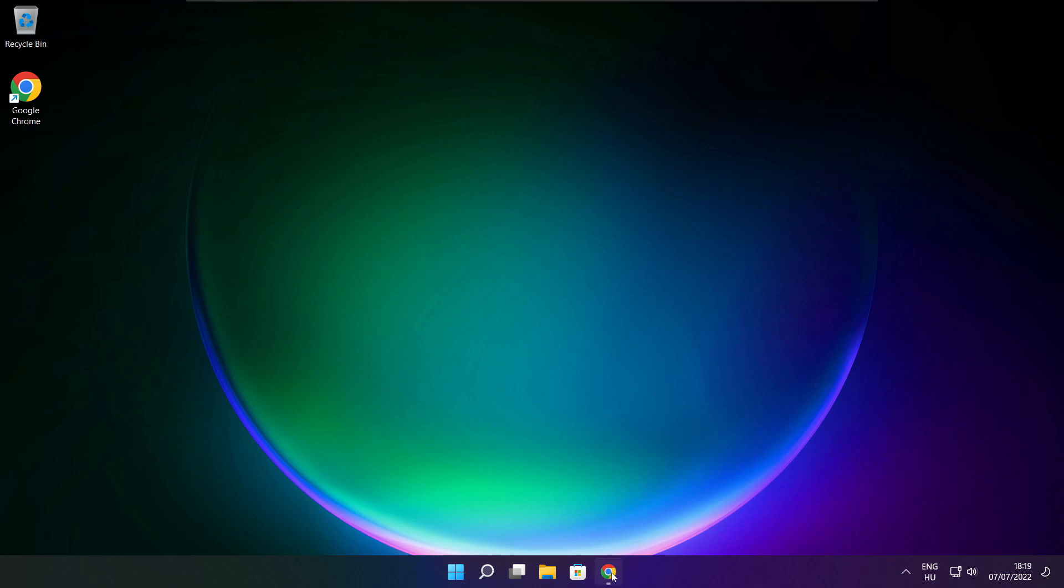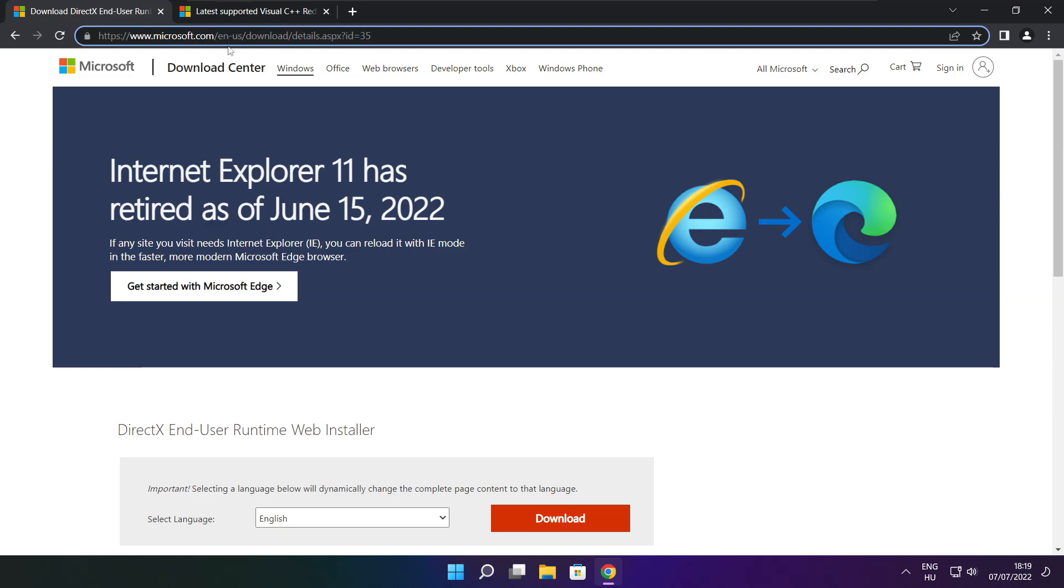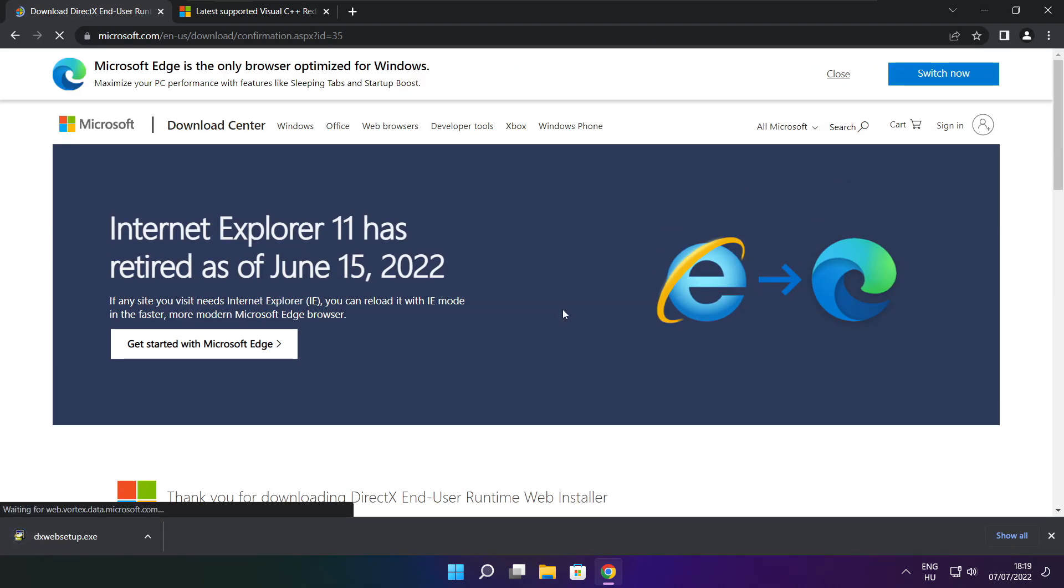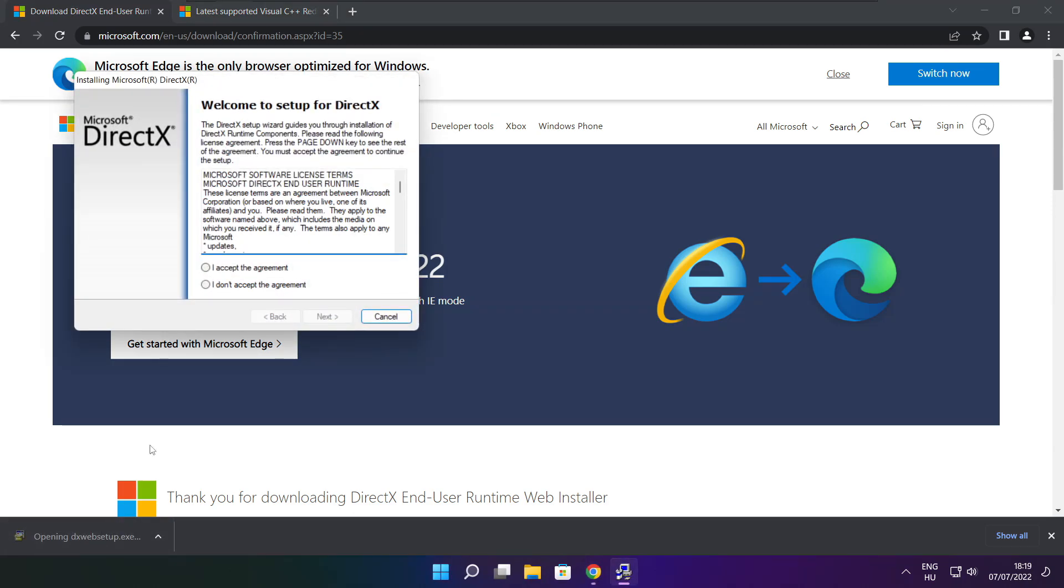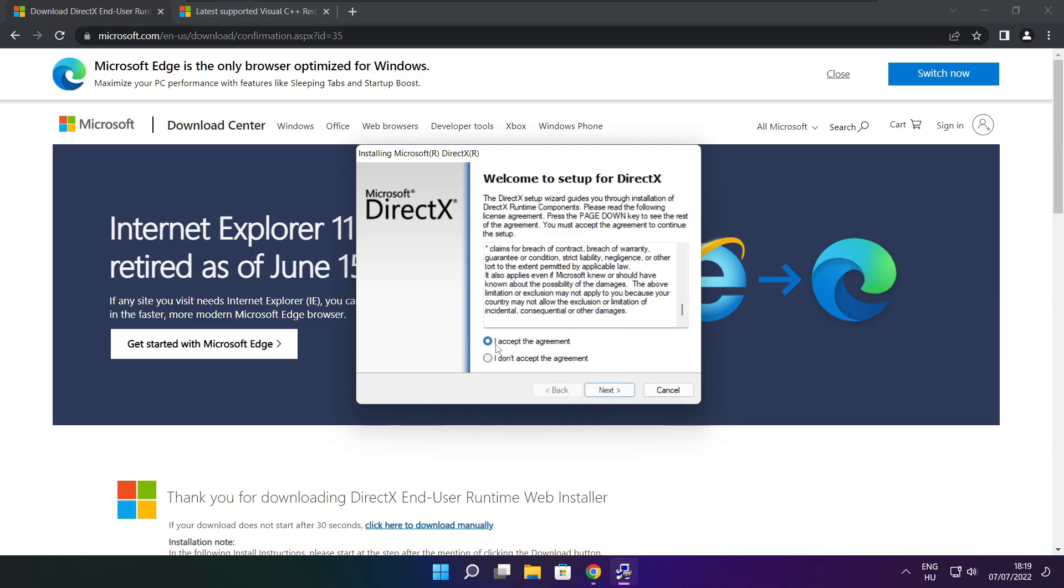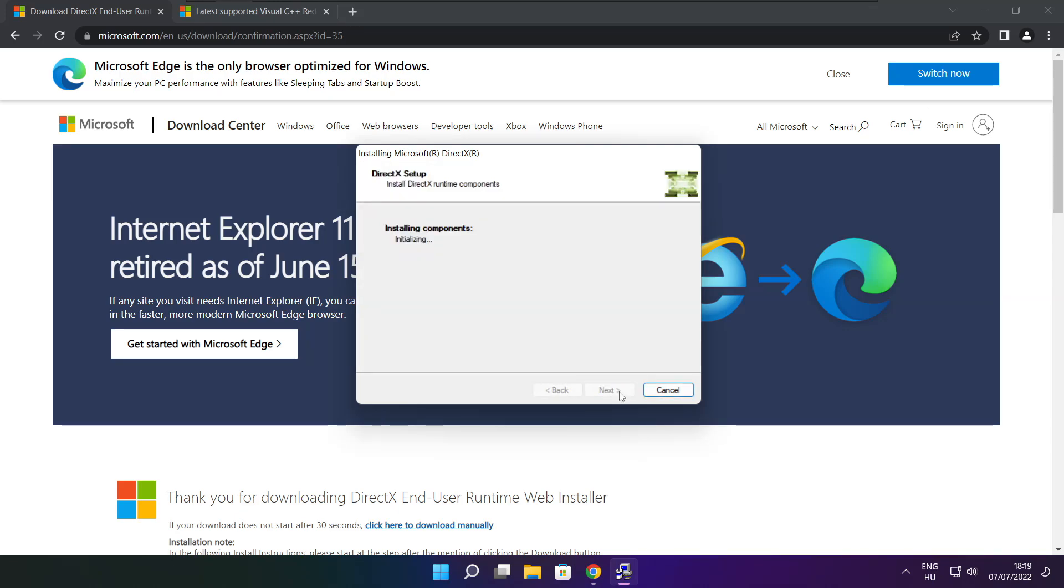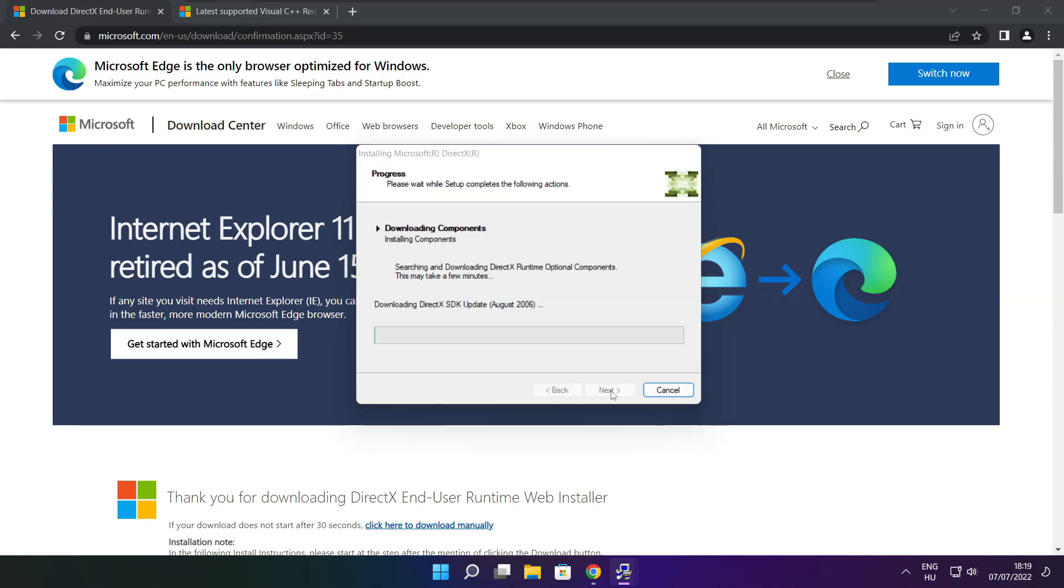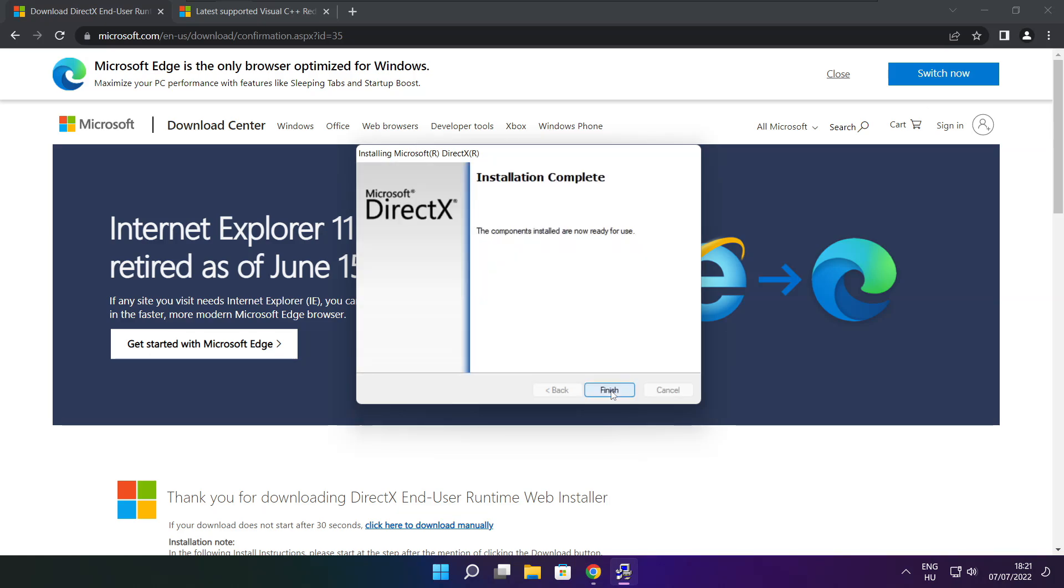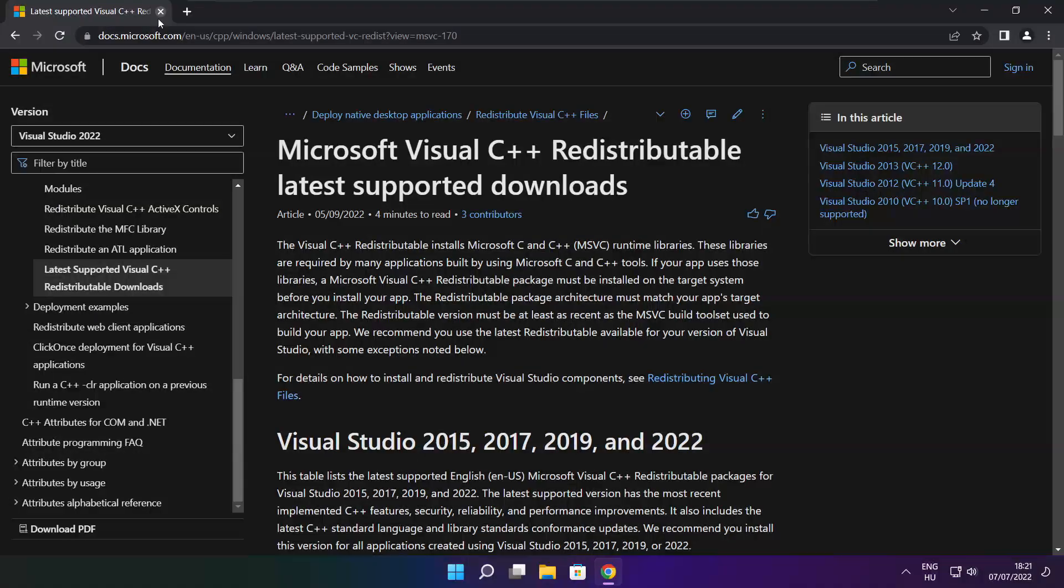Open internet browser. Go to the website, link in the description. Click download. Install downloaded file. Click I accept the agreement and click next. Uncheck install the bing bar and click next. Click next. Installation complete and click finish. Close DirectX website.